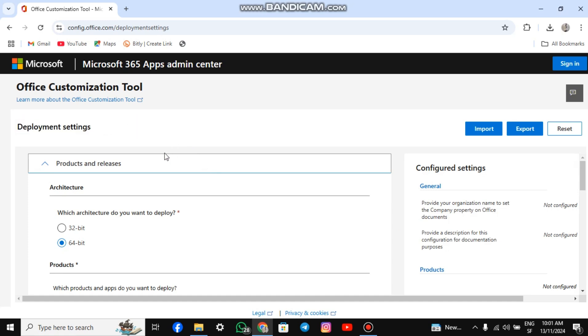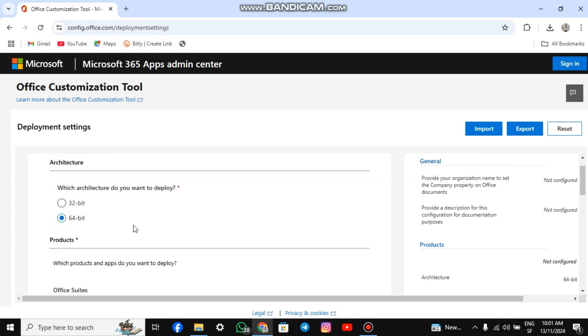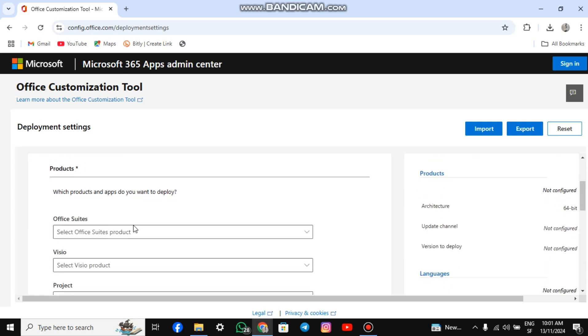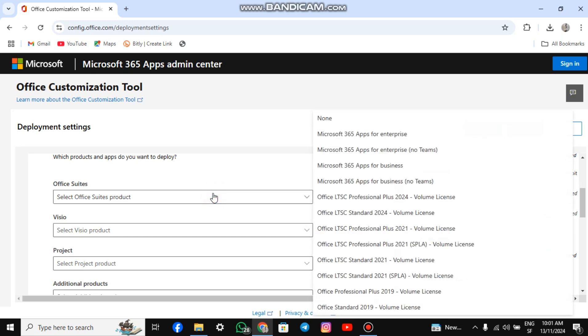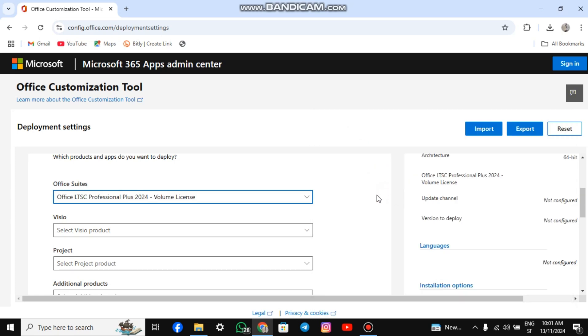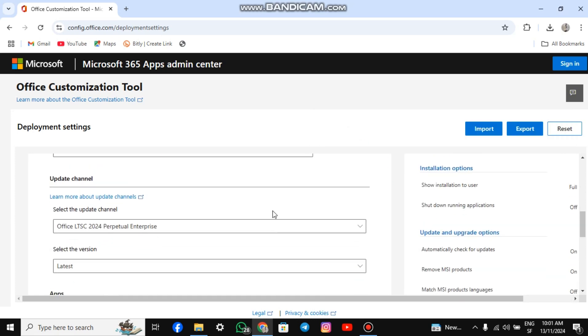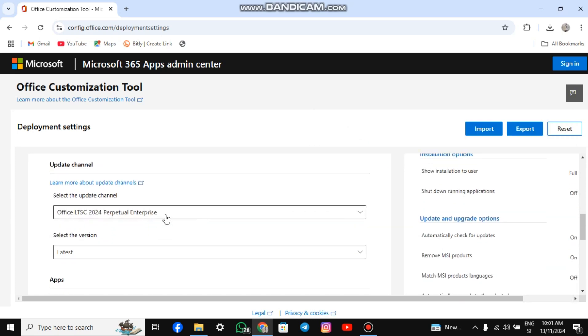For Product and Releases, leave it at 64-bit if you use Windows 10 or above. For Product, choose Office LTSC Professional Plus 2024 Volume License. Scroll down to Update Channel and leave the settings as they are.